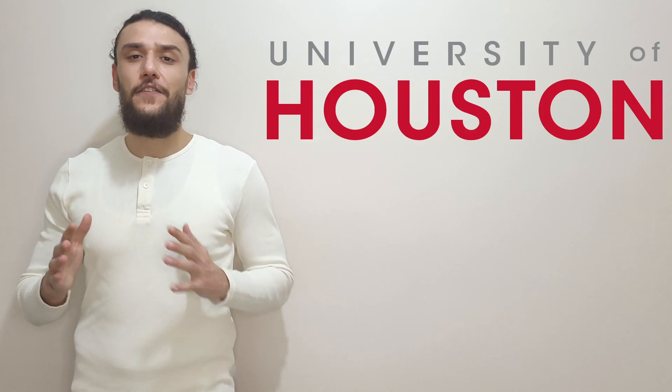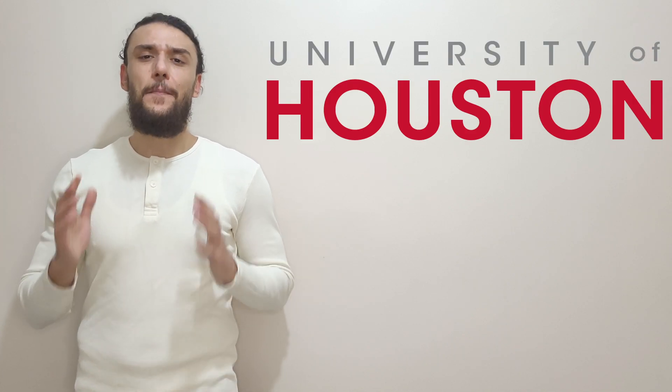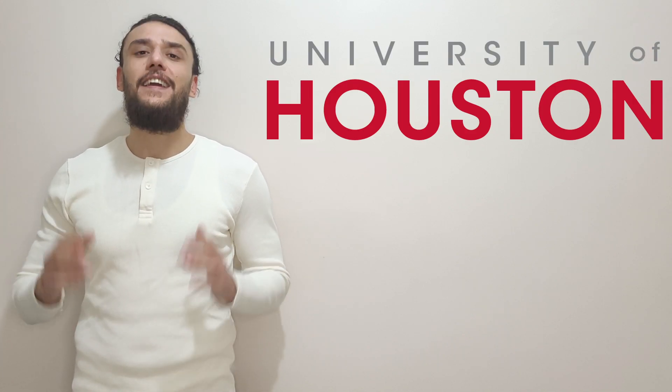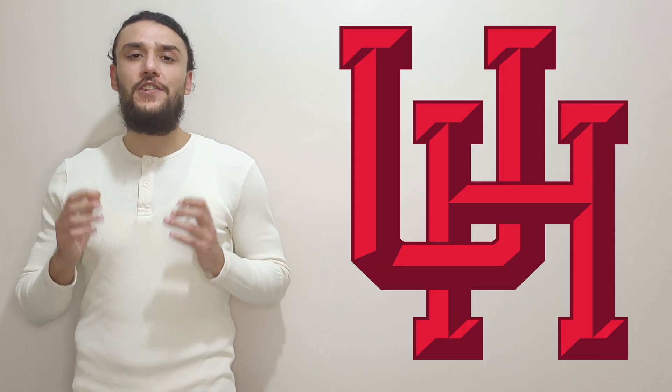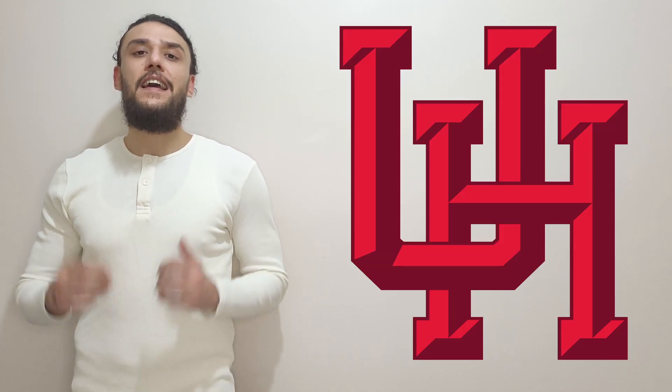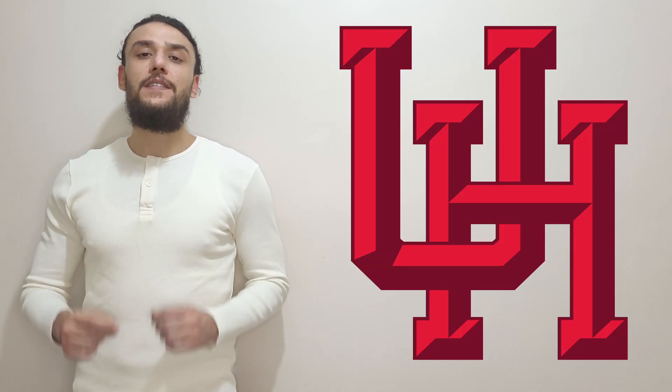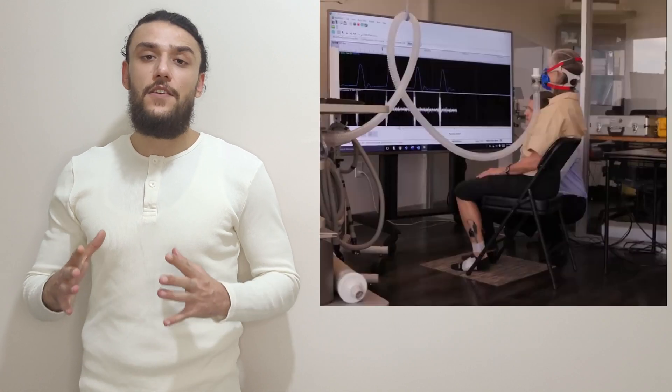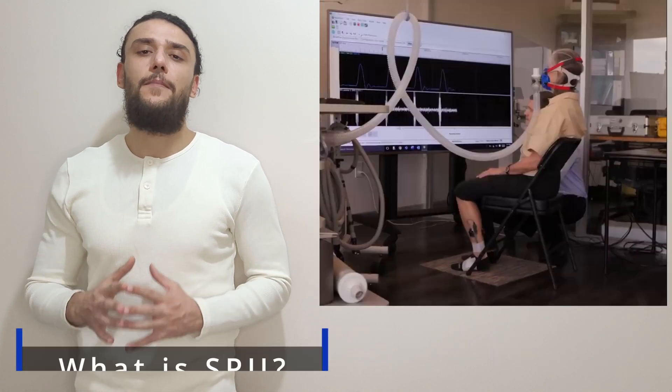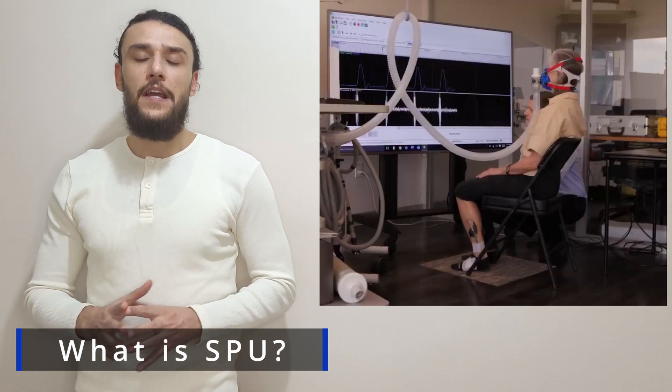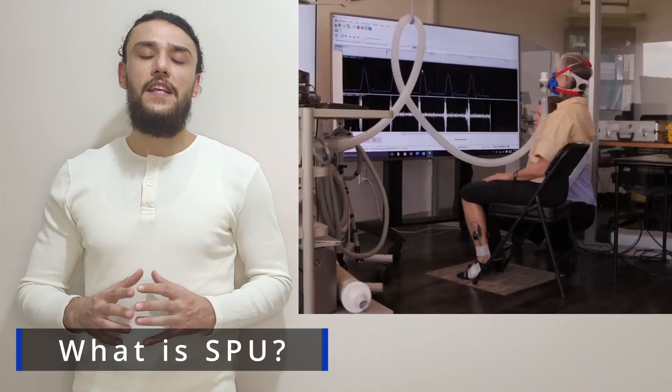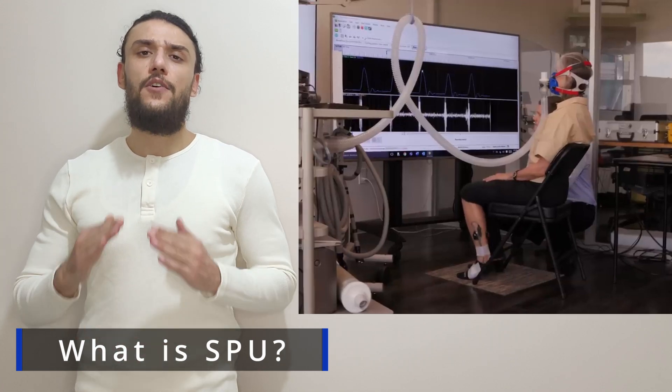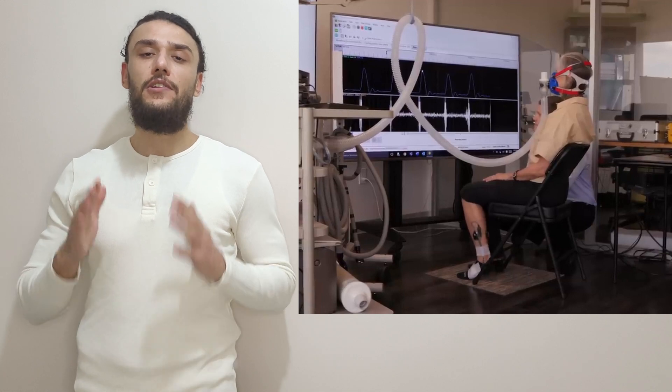Researchers at the University of Houston are pioneering the soleus push-up, which effectively elevates the metabolism of the muscle for hours, even while sitting. A soleus push-up, or SPU, consists of lifting the knee so the foot can make a 30 degree angle while seated.